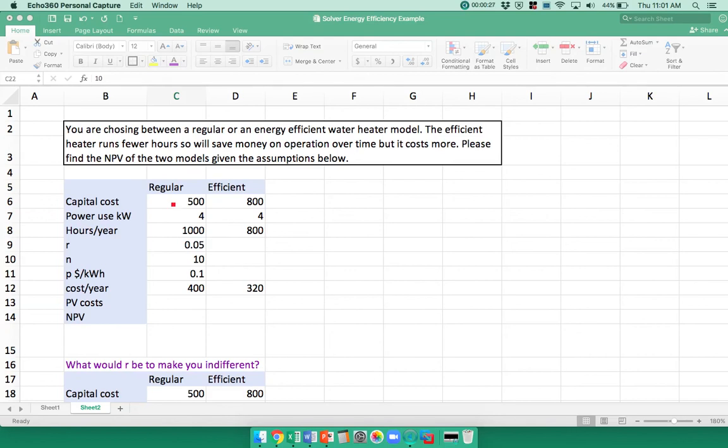You can either get a regular water heater or an efficient one. The efficient one costs more, but it runs for fewer hours per year, hence the efficiency. Both of them use four kilowatts when they run, but the regular one runs for more hours.